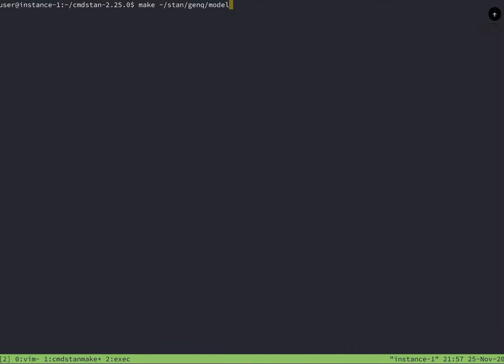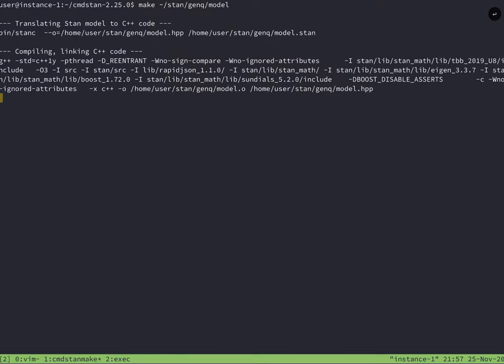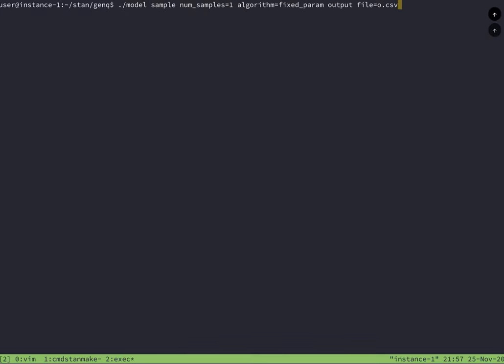Now it's going to be compiled. We need to go to the Command Stan directory and run make on the file we just wrote. Now that the file has been compiled, there's a little extra work that we need to do to tell Stan that we want just a single value. We need to set the number of samples to one.